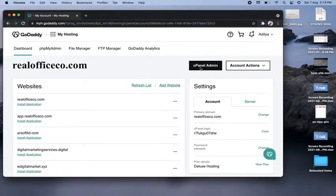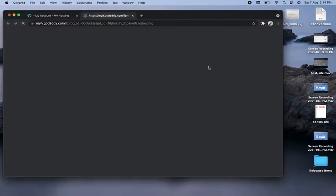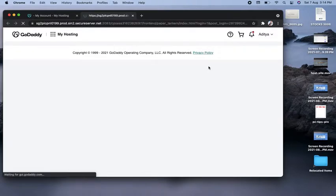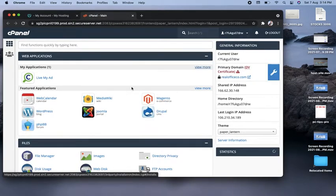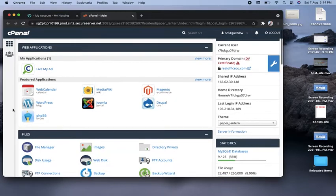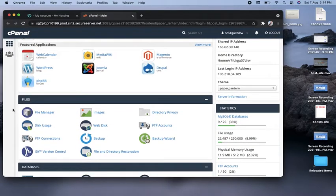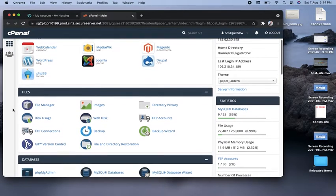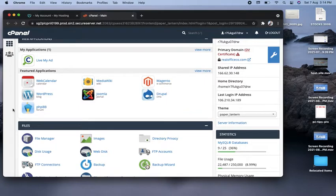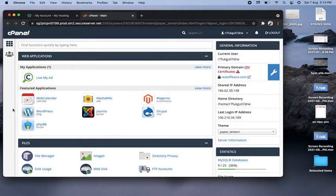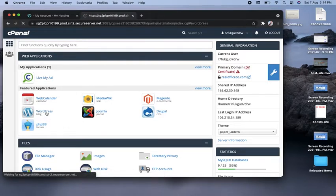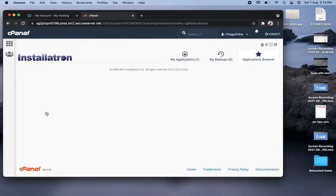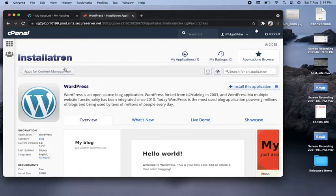When you click on 'cPanel Admin' it will open the cPanel interface where you can go ahead and make changes to your domain. Here in cPanel you can see there is a WordPress option — click on it and the WordPress installation screen comes up.